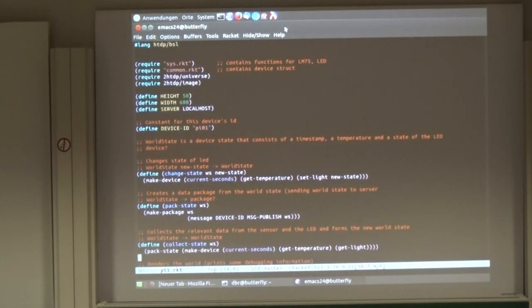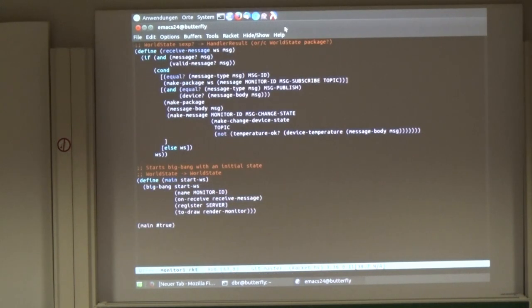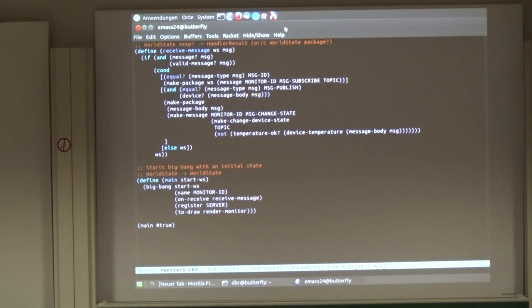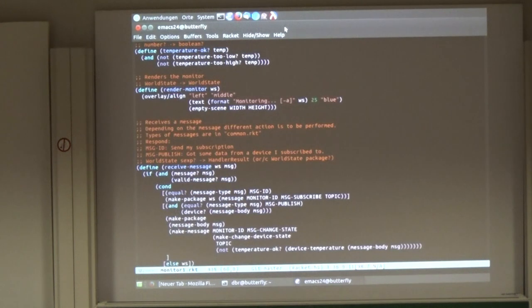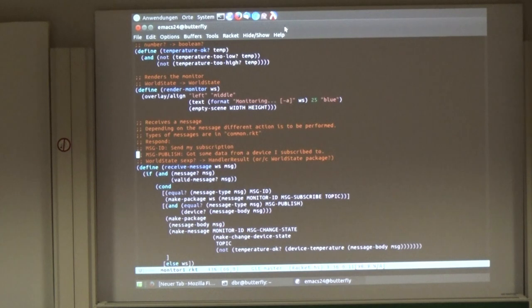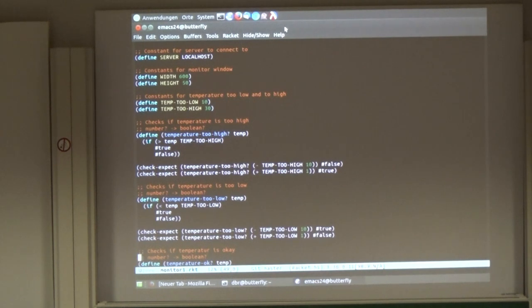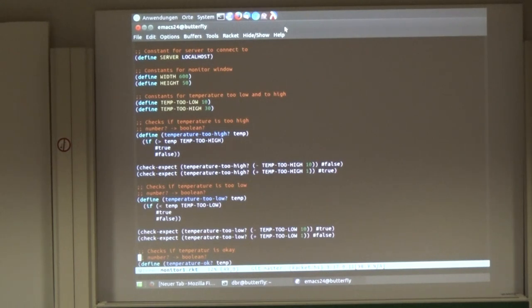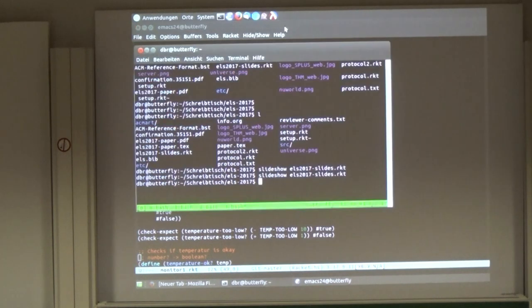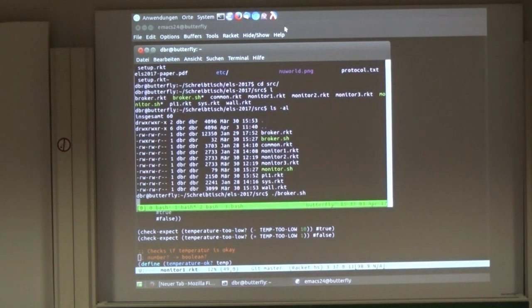And the monitor is similar. We have a Big Bang again, and we want to receive messages. We register to the server, and we have to draw our actual state. And then we can get a message, and we can check if there's a message published, and then we check if the temperature is in a given bandwidth. I think we had something between 10 and 30 degrees Celsius. So if it's out of that range, then the LED should turn on. So now we can start with our broker.